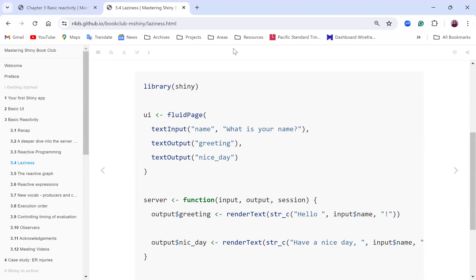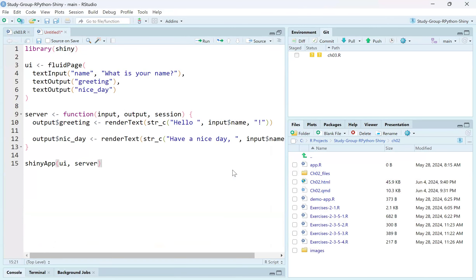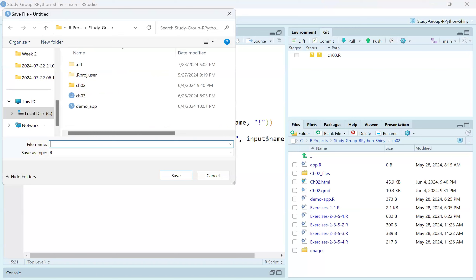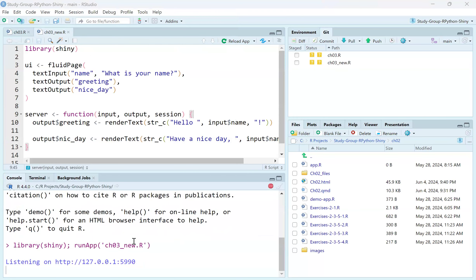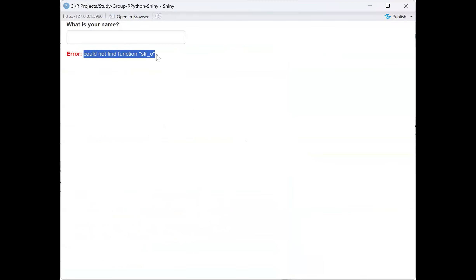I'm going to RStudio. I'm pasting in this code - let's see if we would get an error or if this will run well. Let me just name it ch03_new. Provided we have this session here, we'll be able to run it as an app. I'll click on this - okay, that runs. Now we get an error: could not find function str_c.